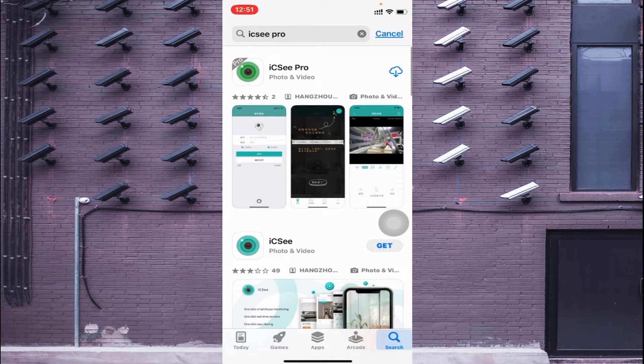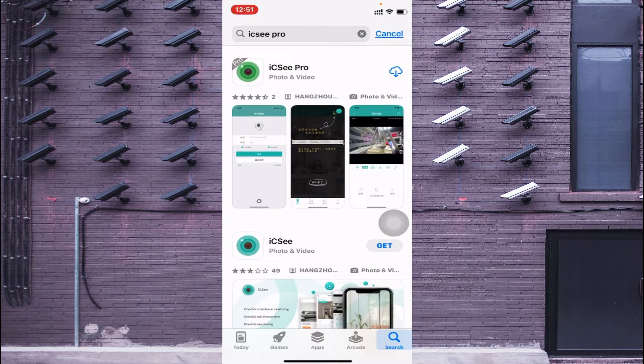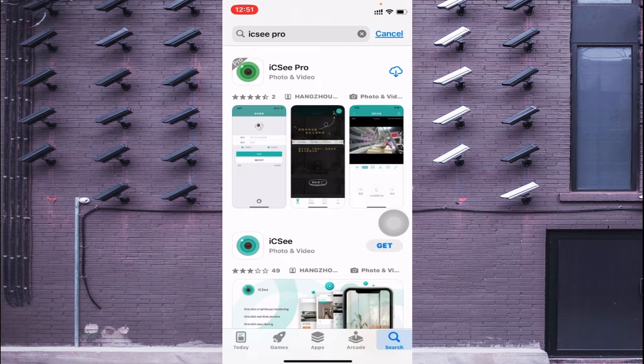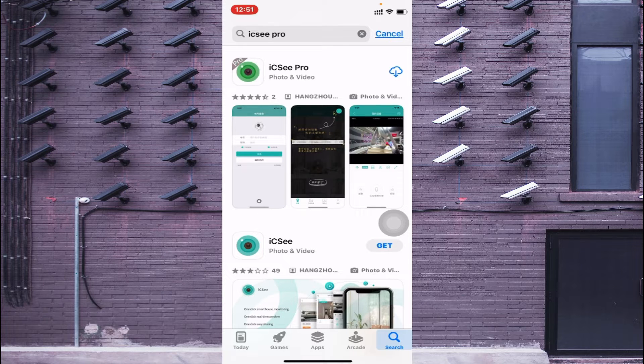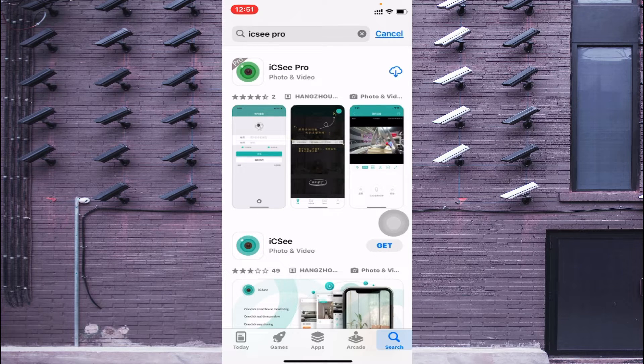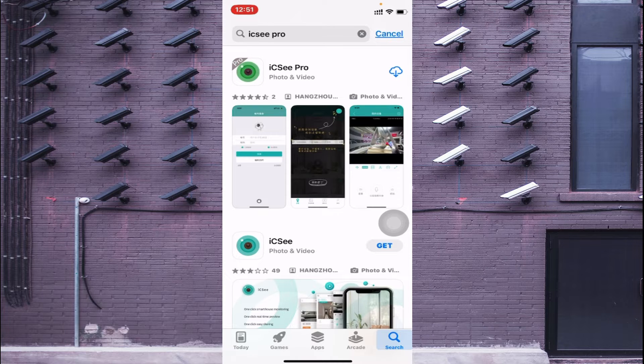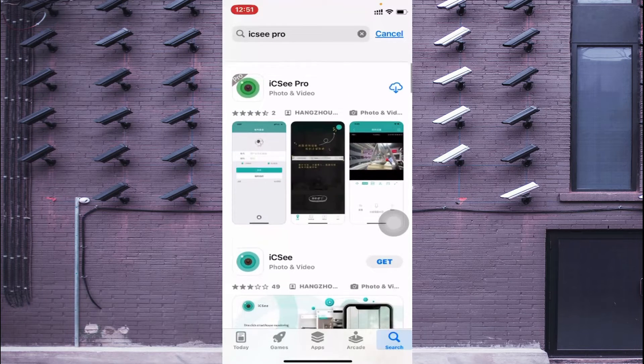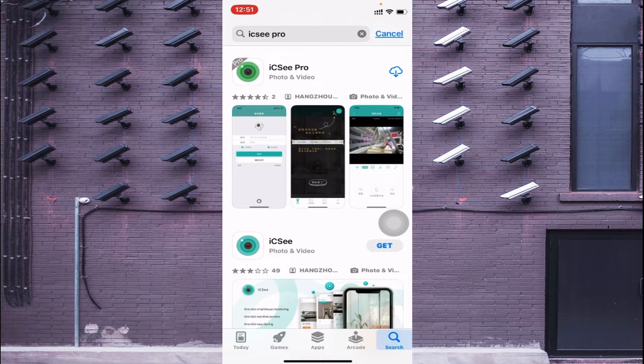You'll find a lot of things like you have ICSEE and ICSEE Pro. Both apps are the same but Pro has some extra features. Just click on this. Because I have already installed it a few months back, this cloud option is enabled, otherwise you get the option to download.